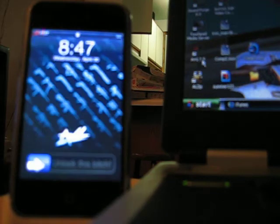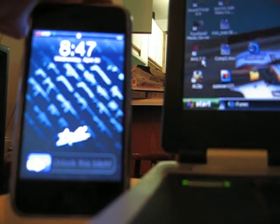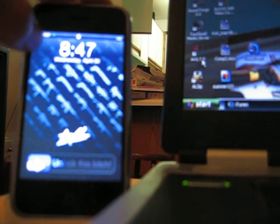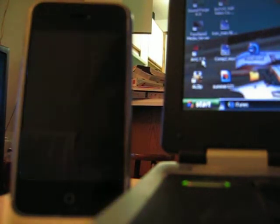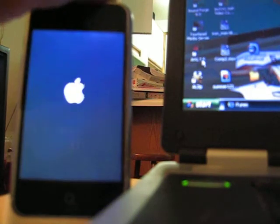It says please reboot your iPhone to activate wallpaper. So we're going to respring real quick, and then we're going to reboot and start back up.